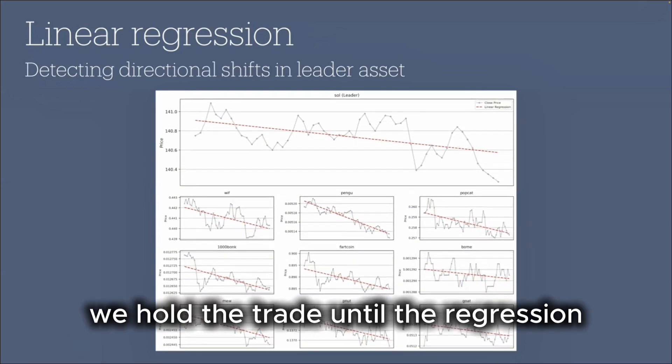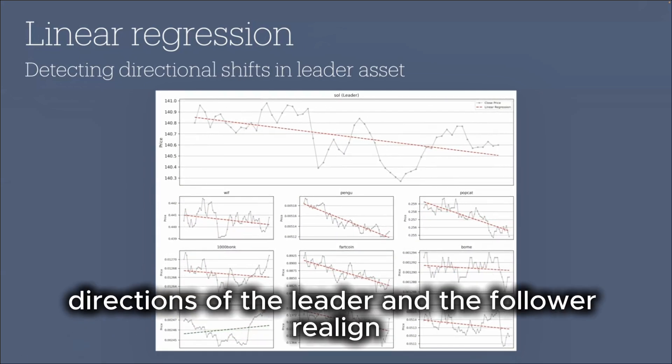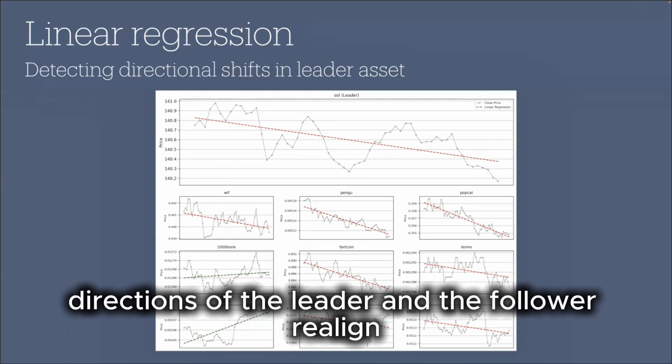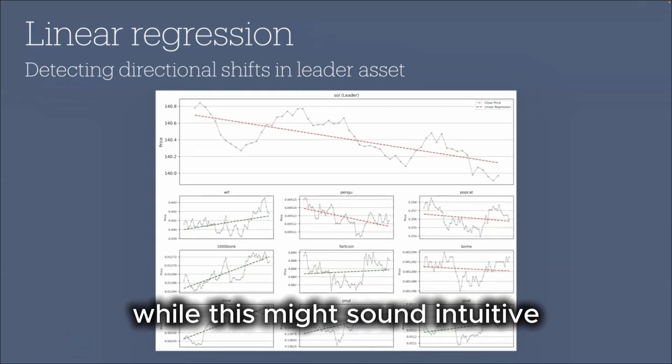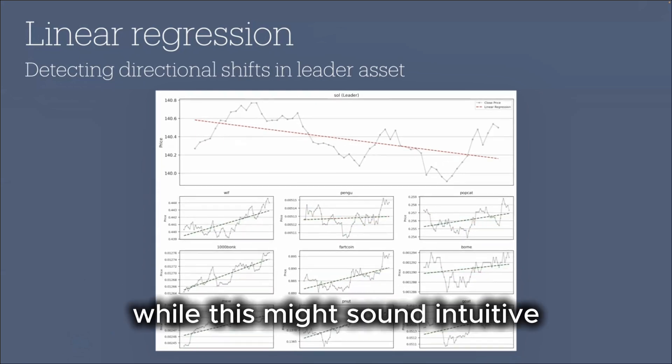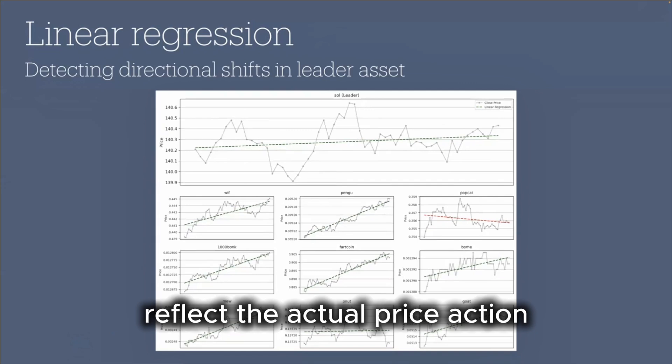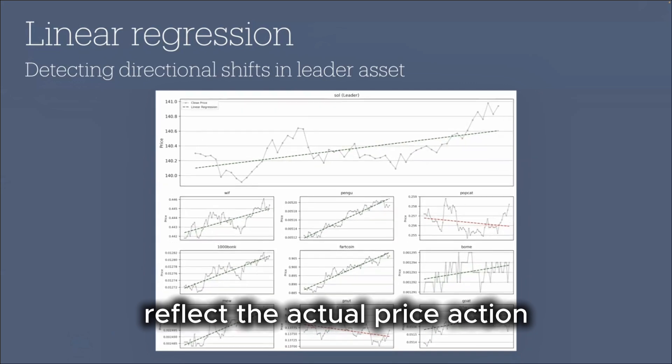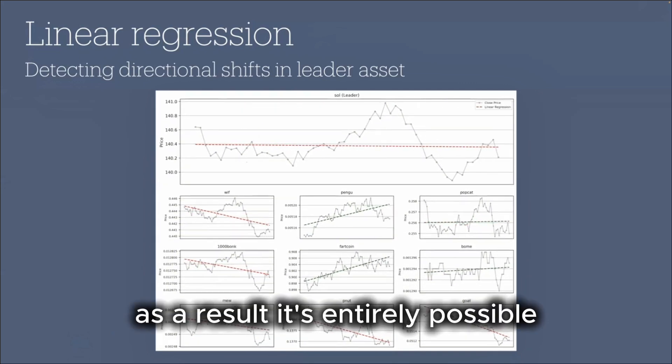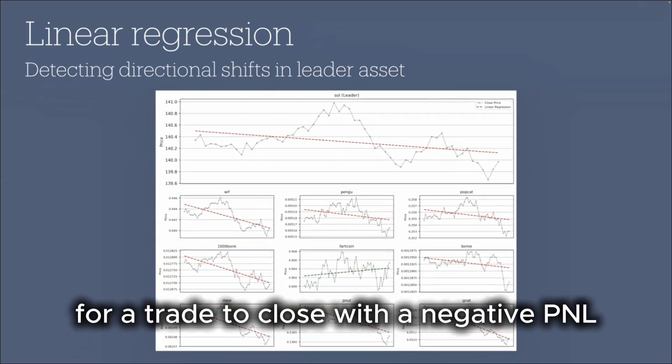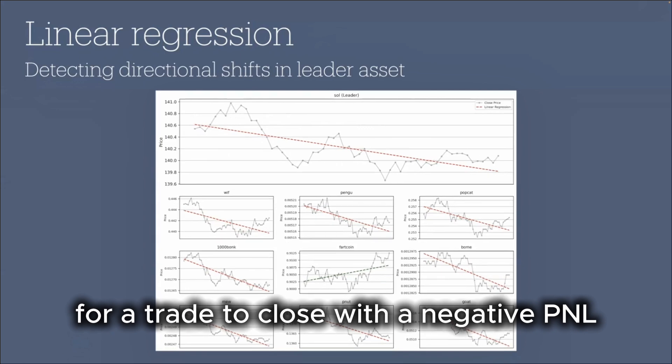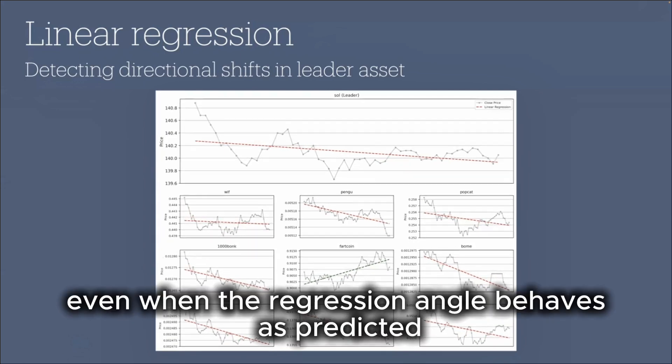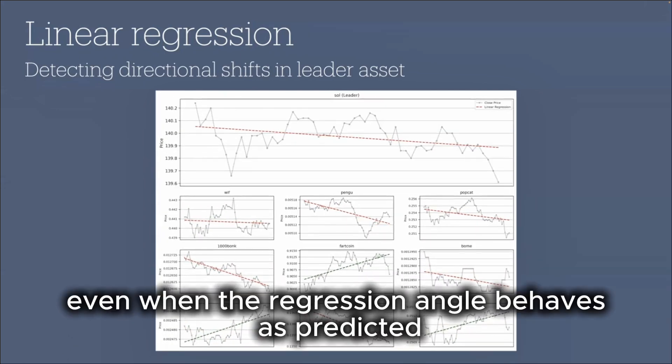We hold the trade until the regression directions of the leader and the follower realign. While this might sound intuitive, the angle of the linear regression doesn't always accurately reflect the actual price action. As a result, it's entirely possible for a trade to close with a negative PNL, even when the regression angle behaves as predicted.